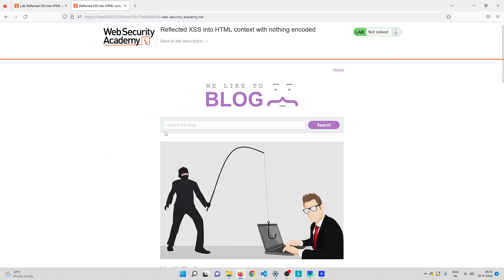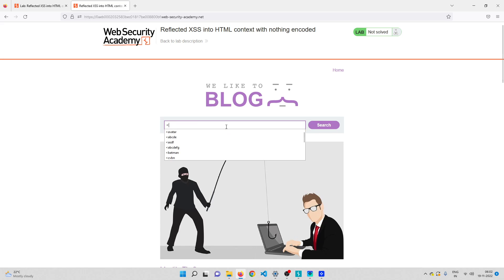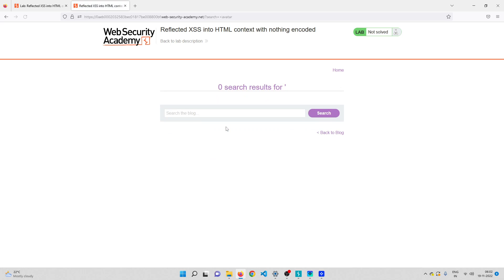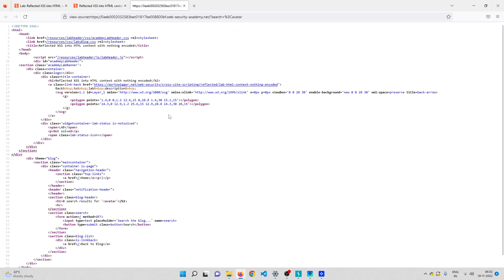Let me head over to the lab. Here is where we have that vulnerability, right in the search functionality. Whenever I try to find a cross-site scripting vulnerability, the first thing I do is inject a less-than symbol along with some text after that. So 'avatar', enter. Once I get the response, I check the source code of the page to see how my input is being reflected. Ctrl+U to check the source code.